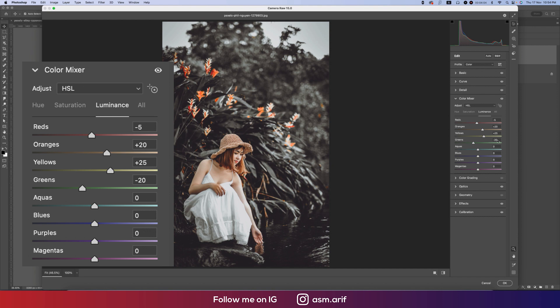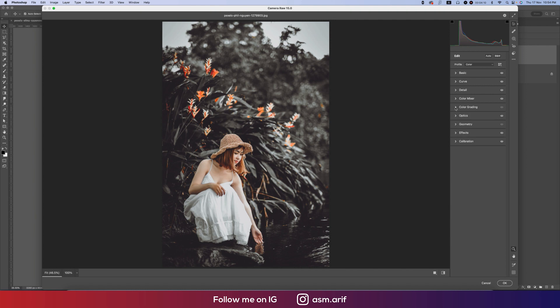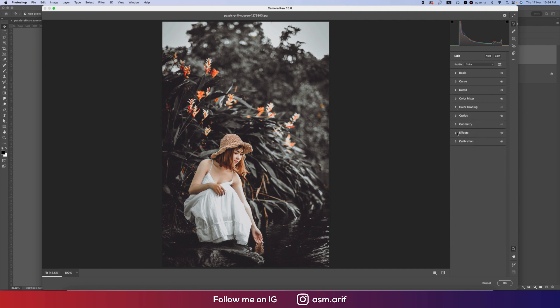Let's go to the Color Grading - I didn't use that. And the Optics I didn't use, Geometry I didn't use. And Effect, I used some vignetting that is minus 26.